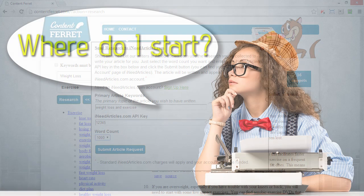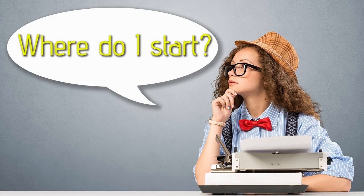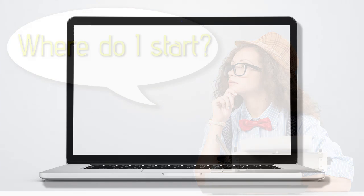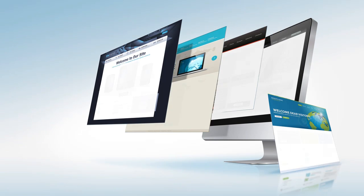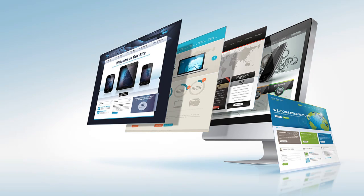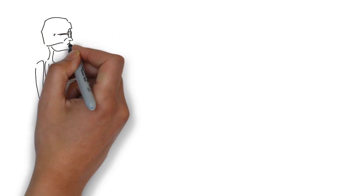It just doesn't get any easier than this. So, no more writer's block, no more staring at a blank screen, and no more empty sites. It's easy with Content Ferret.